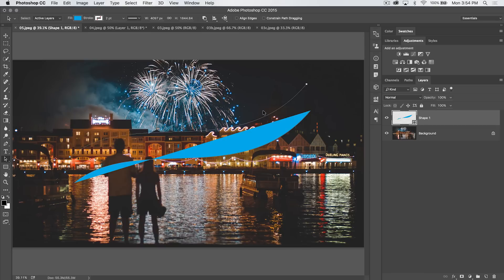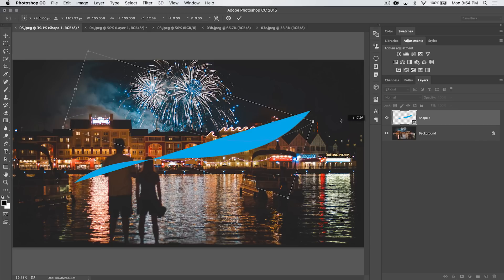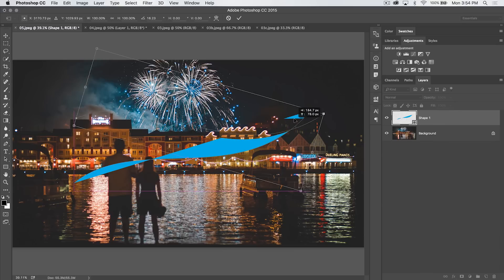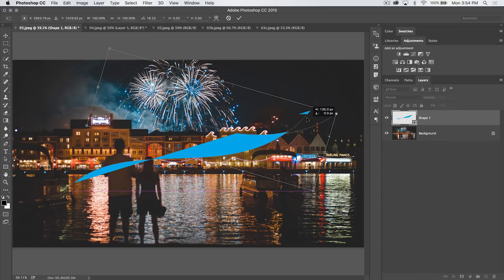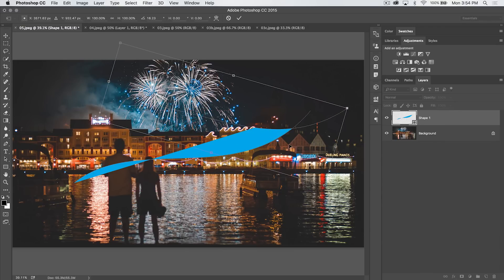So if I choose Subtract Front Shape, well, you can see the entire thing disappears. But check this out. Not only can I work with Pathfinder stuff, but I can also do something like Command or Control T to Free Transform and I can rotate my path. I'm just rotating the top path.